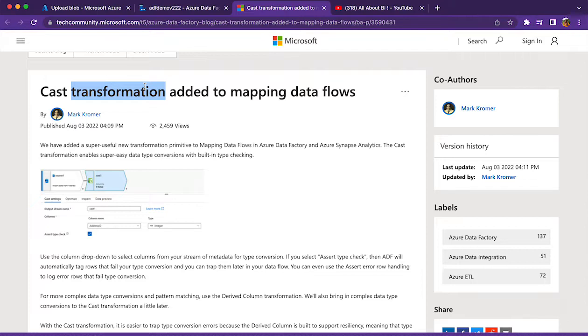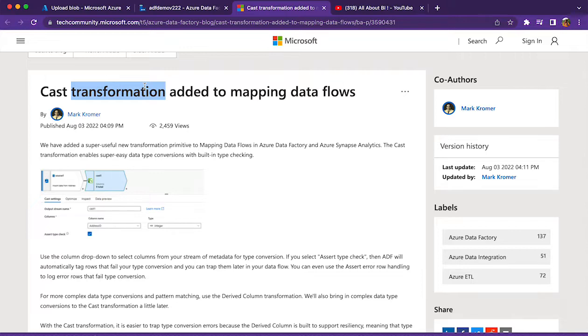You can ask, when we already have a derived column transformation which is capable of doing type casting for us, why do we need one more? With respect to derived column transformation, in case of errors during type casting, those errors will not be caught easily if we are not using an assert transformation.